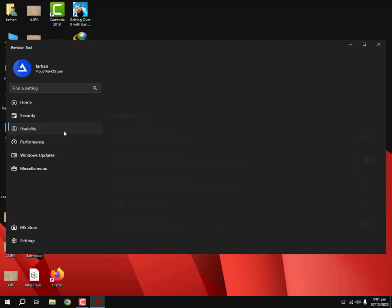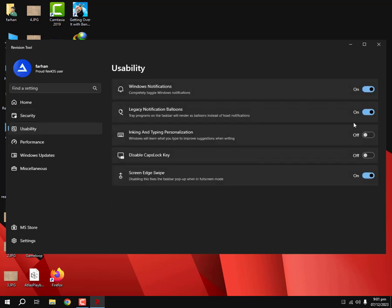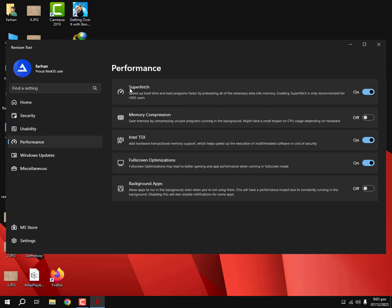And also we can change a lot of stuff in here. As you can see, we can enable inking and typing personalization. We can disable Caps Lock key. But what we want to do is we're gonna enable this Superfetch option, and that's for those people who are using HDD instead of SSD.